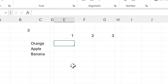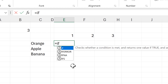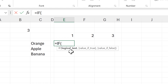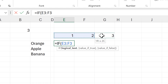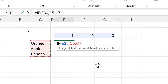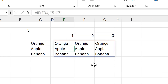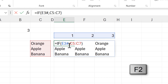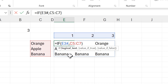Then I'll use an IF formula where the logical test is the sequence of numbers I just made and the value if true is the range that I want to repeat. This gets me the range repeating three times.